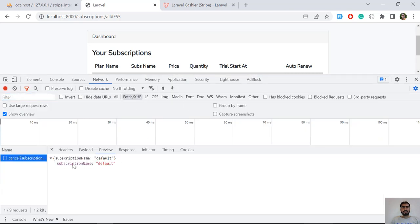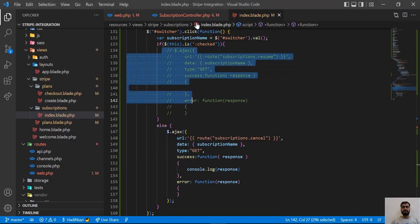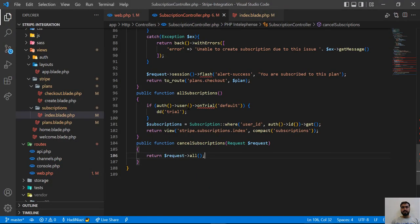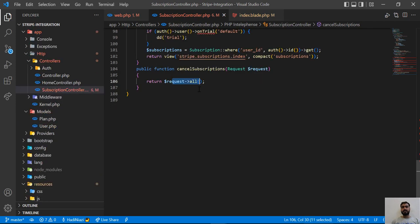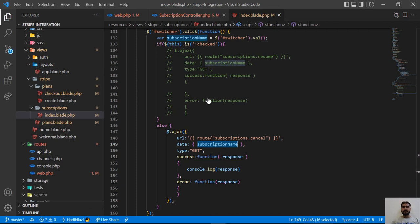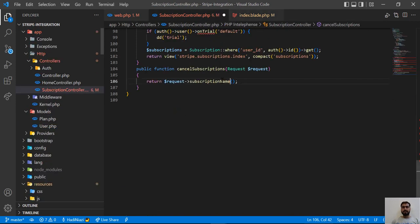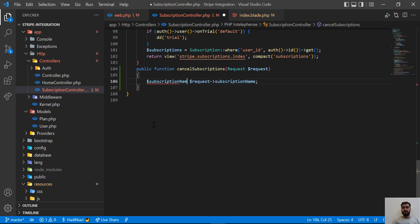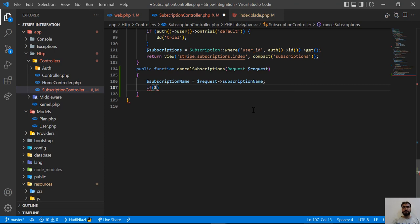Let me open the network tab and click on cancel — it's returning 'subscription default' from this controller where we return `request->all()`. So we are successfully receiving the subscription name. Now let me grab the exact subscription name from the request.